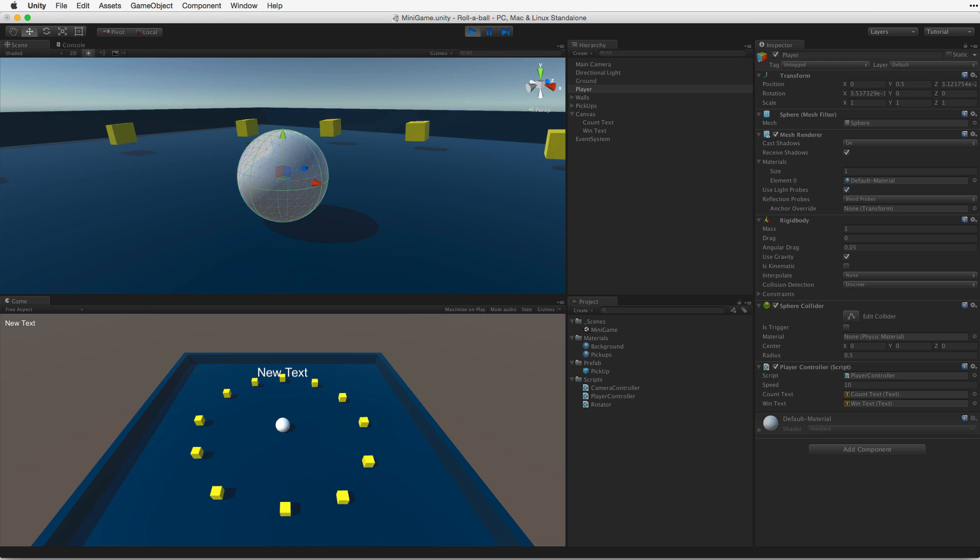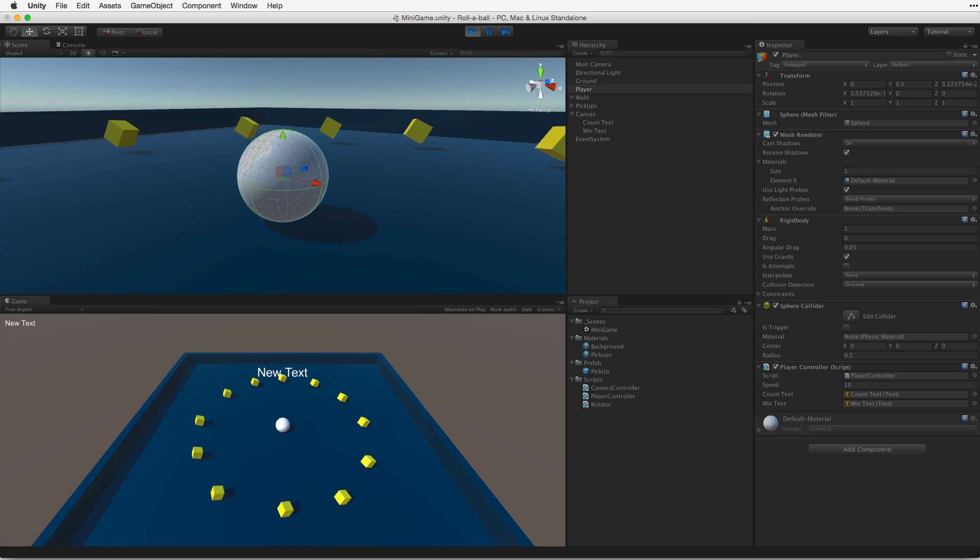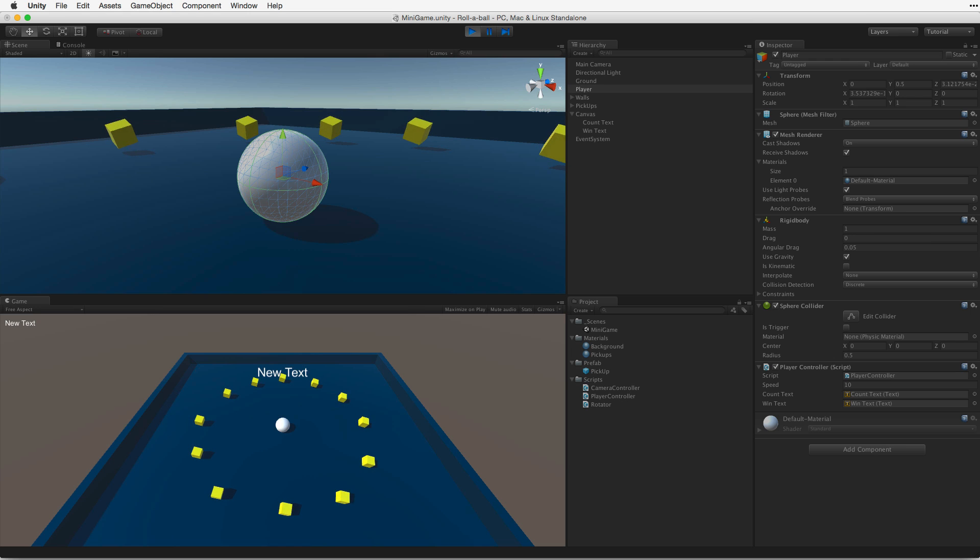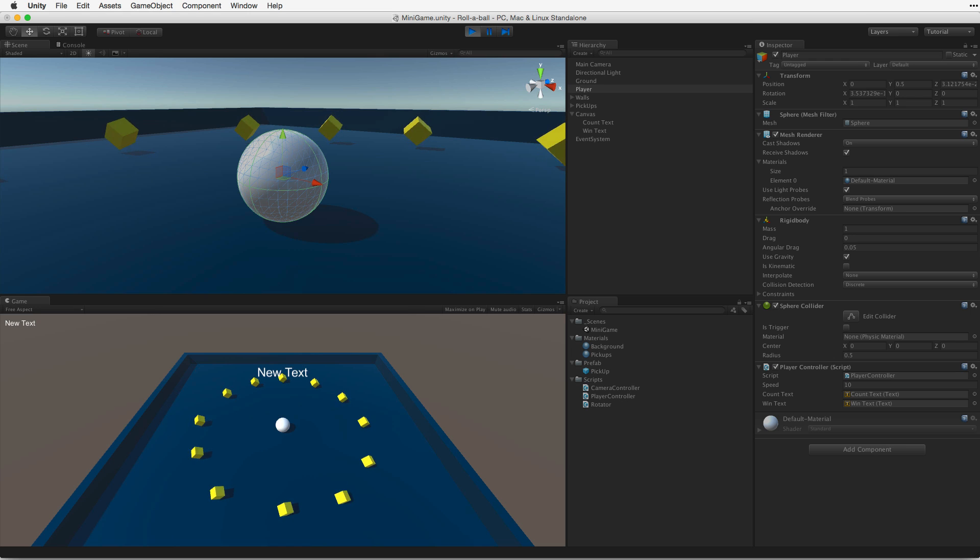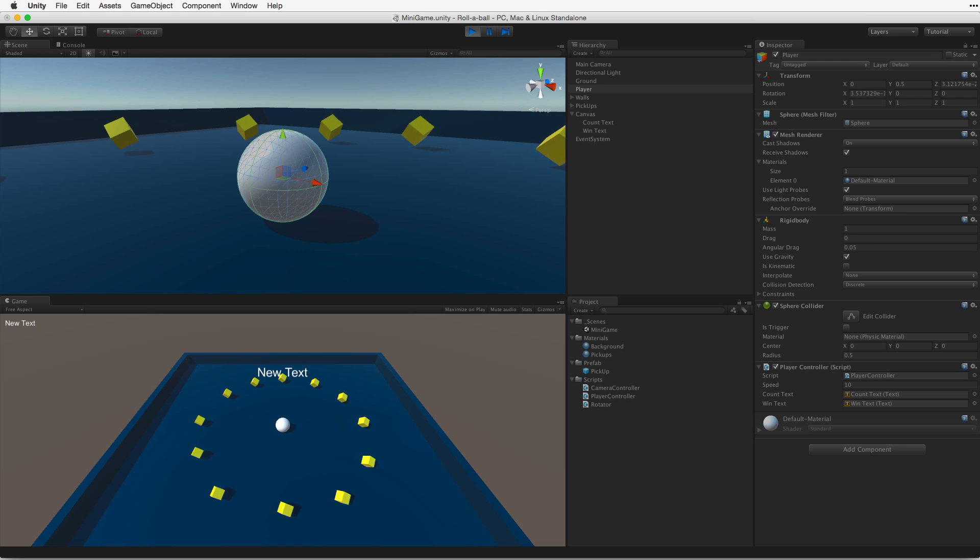We won't need to import any assets for this project. We won't be using models, textures, sounds or animations for this assignment. We will simply use the primitive shapes, like cubes, spheres and planes, provided by Unity.